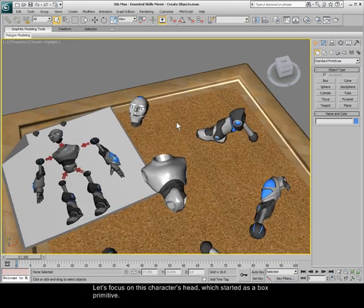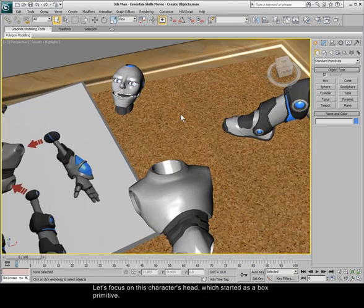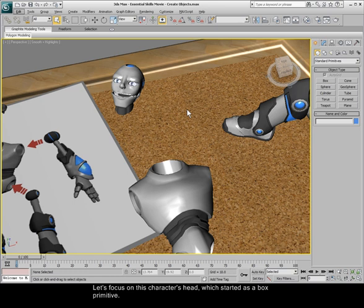Let's focus on this character's head, which started as a box primitive. To create an object, first choose an object type.